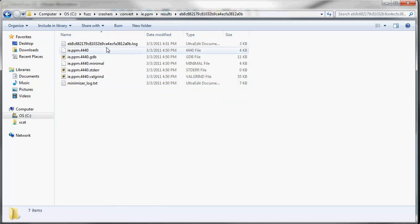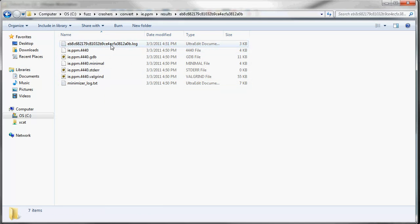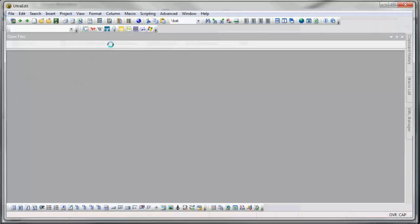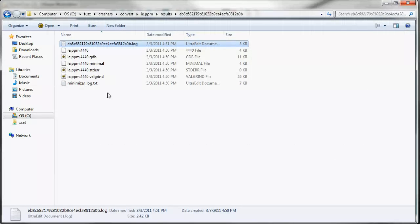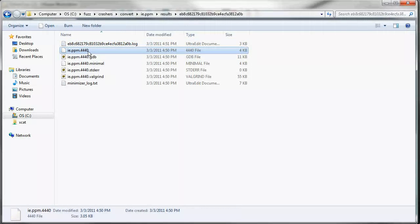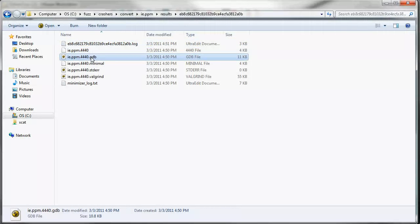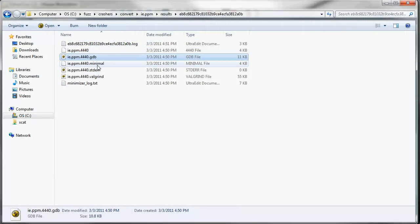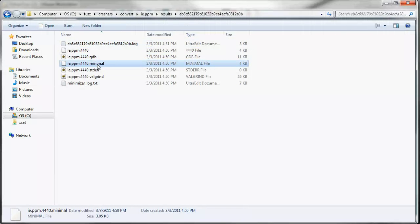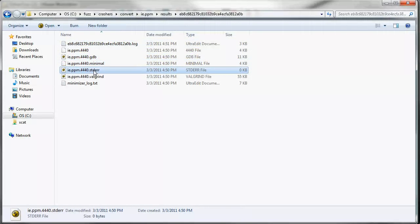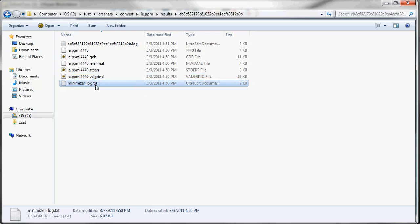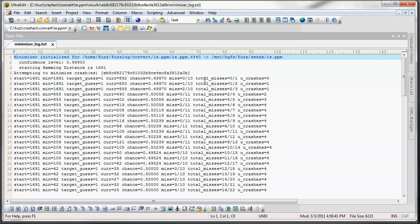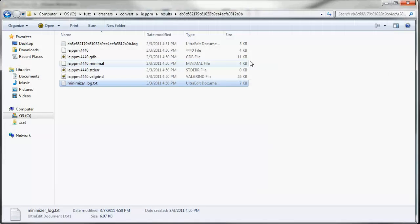And we open up one of these folders and you can see what we save for each crash. We've just got the log file for the crashing test case. We have the mutated file. We have the GDB backtrace file. We have the minimal version of our crashing test case. We have the standard error output. We get the Valgrind output. And then we get the minimizer log, which is the variables I showed earlier.